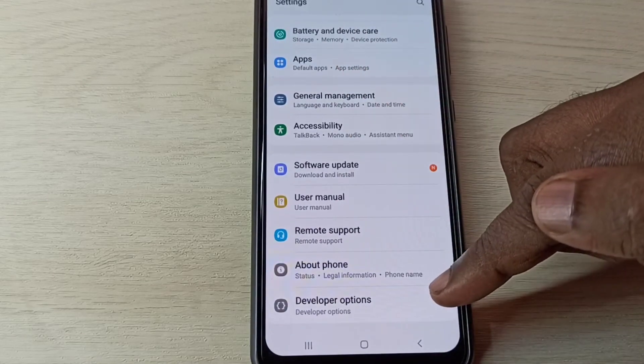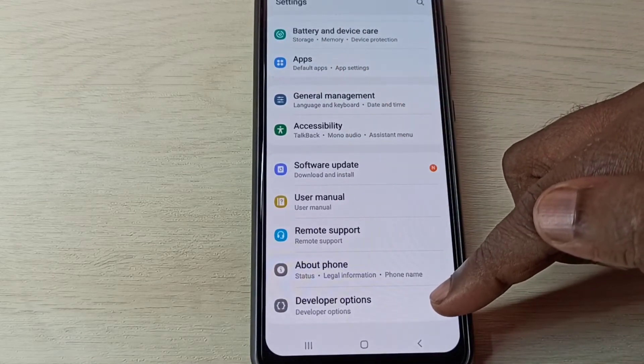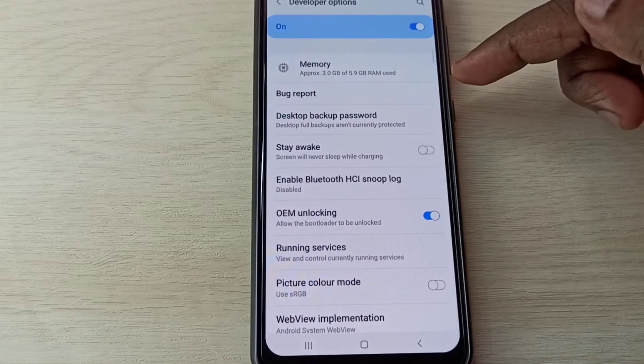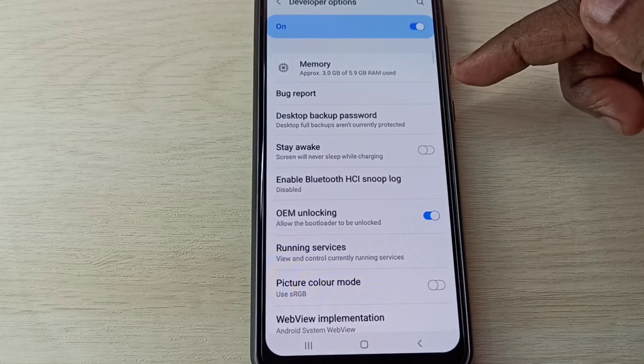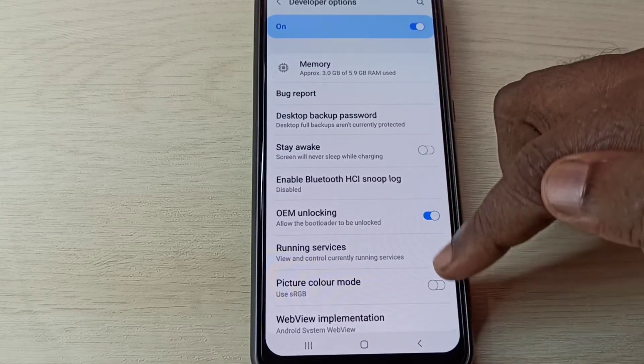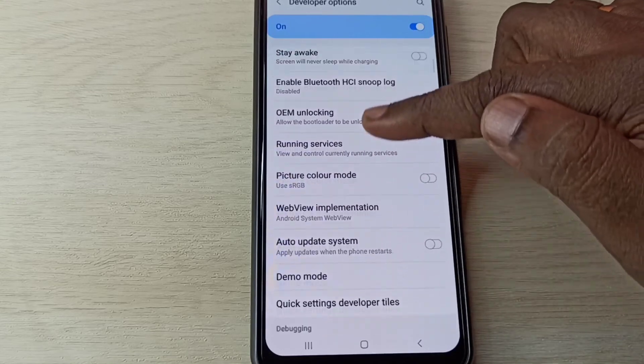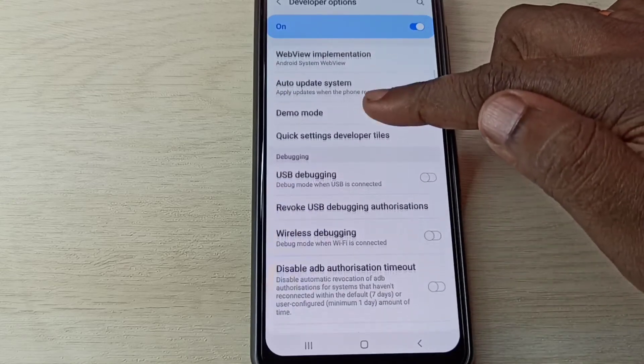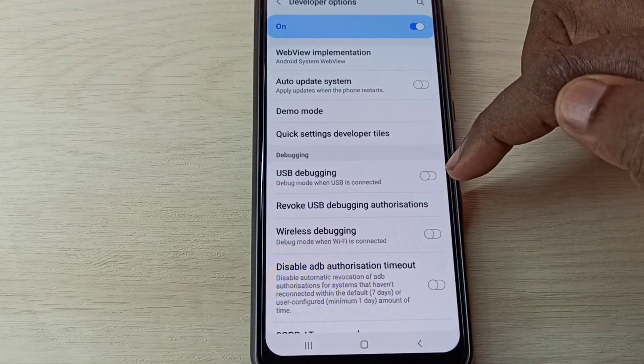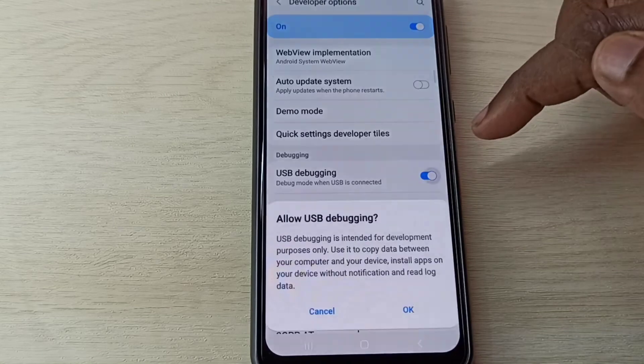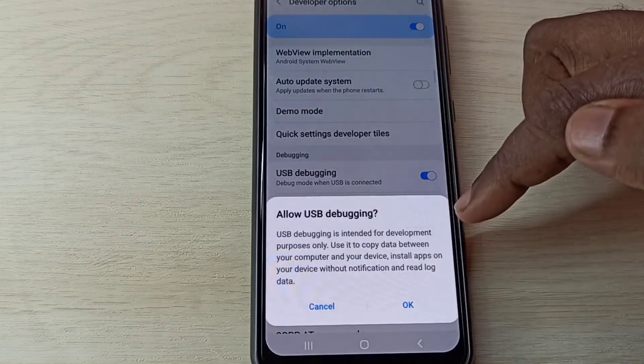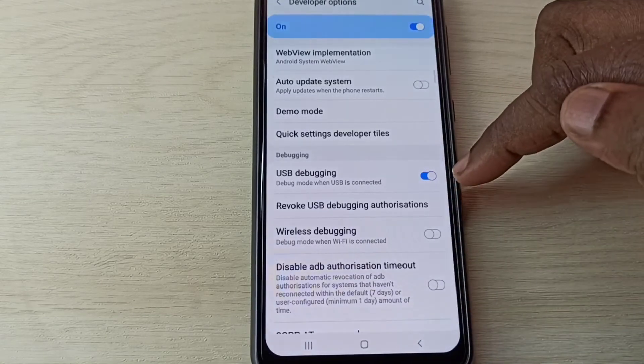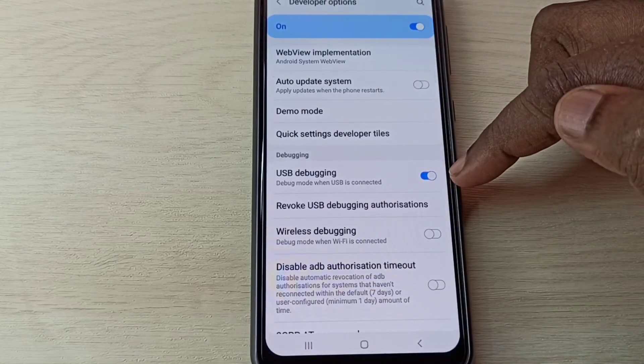Here we can see Developer Options. Tap on that. These are the developer options. From this list we can find USB Debugging. Tap here, then tap on OK. Now I've enabled USB debugging mode.